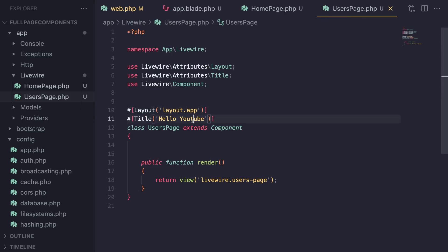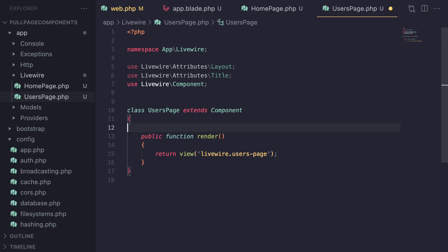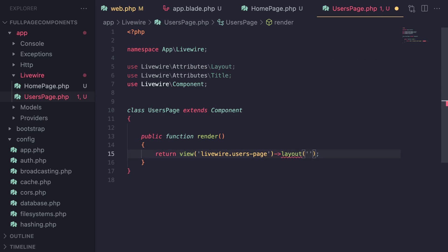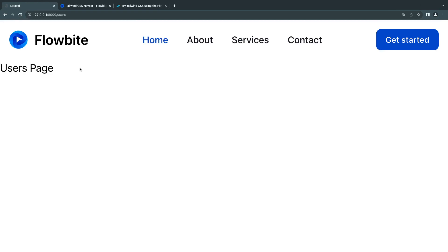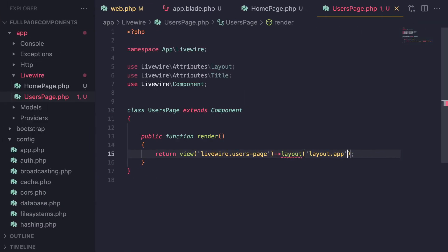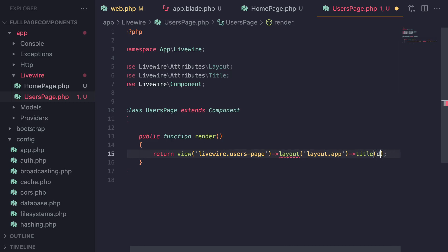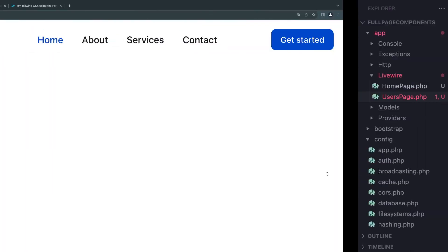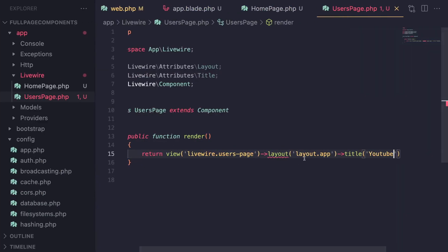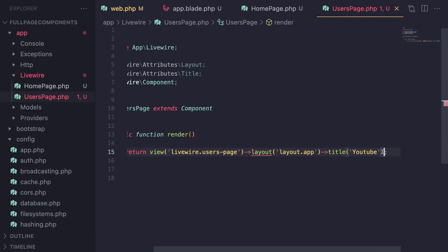Sometimes you may want to dynamically determine the layout at runtime — for example, you have different teams in your application and the layout isn't a hard-coded value. In those cases, you can define it inside your `render` method. After the `view()` call, chain `->layout('layout.app')`. To also pass the title dynamically, chain `->title('YouTube')` — since you have access to PHP code here, you can load it dynamically.